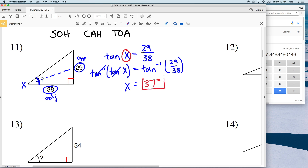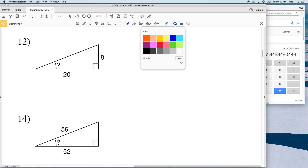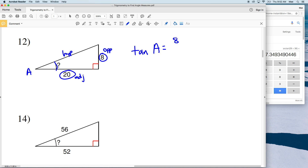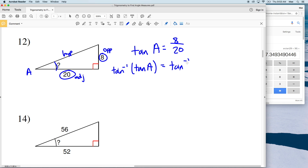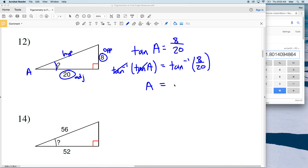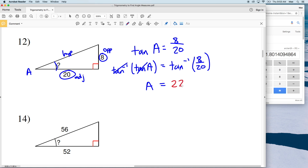For number 12, let's call this angle A. We're going to use tangent since we're given the opposite and the adjacent — the only thing we're lacking is the hypotenuse. The tangent of A equals the opposite side length 8 over the adjacent side length 20. Taking the inverse tangent of both sides isolates A, and the inverse tangent of 8/20 is 21.8, which rounds to 22 degrees.